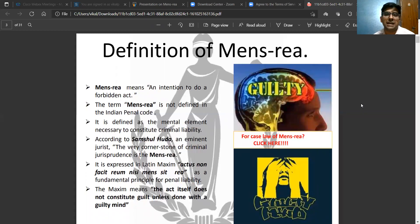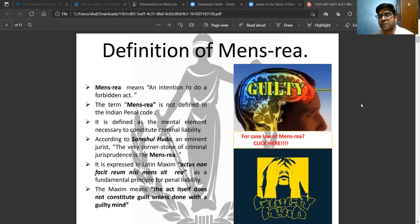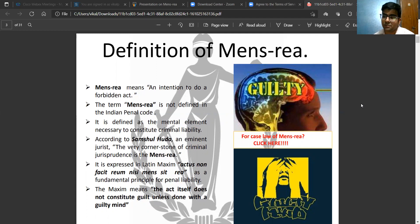One of the most important principles of criminal jurisprudence is the Latin maxim from which these two concepts of Mens Rea and Actus Reus are derived — that is: Actus non facit reum nisi mens sit rea.